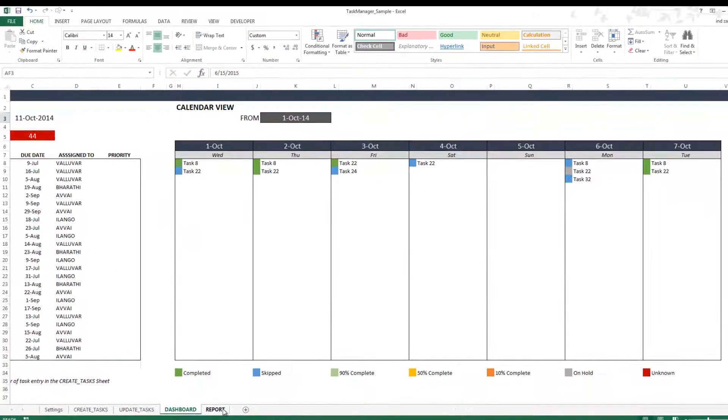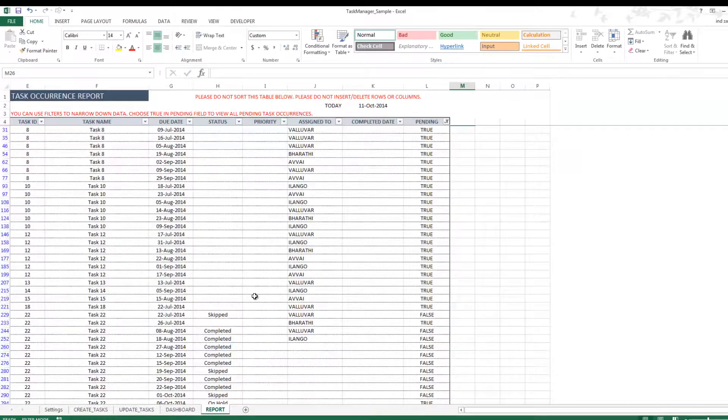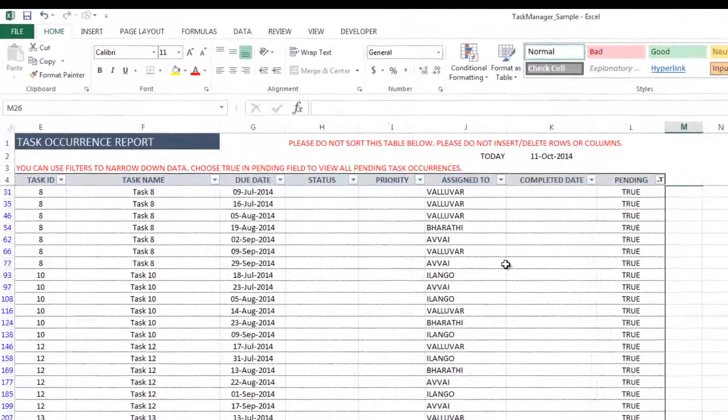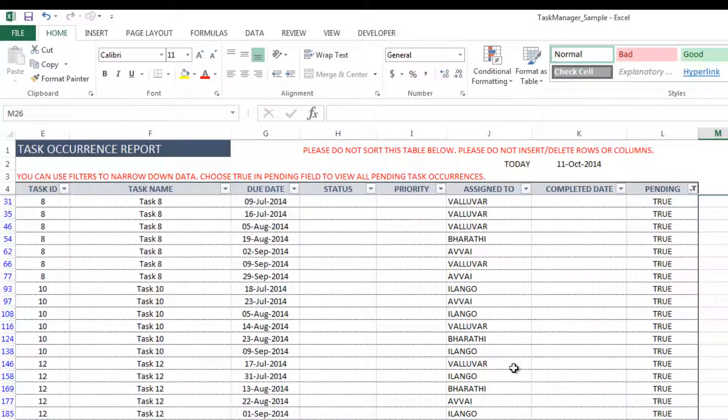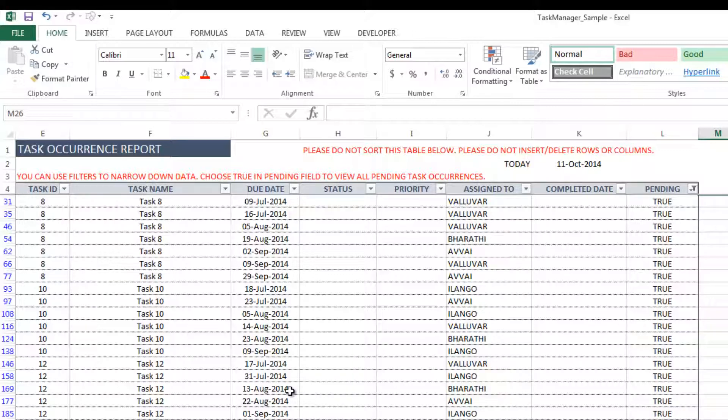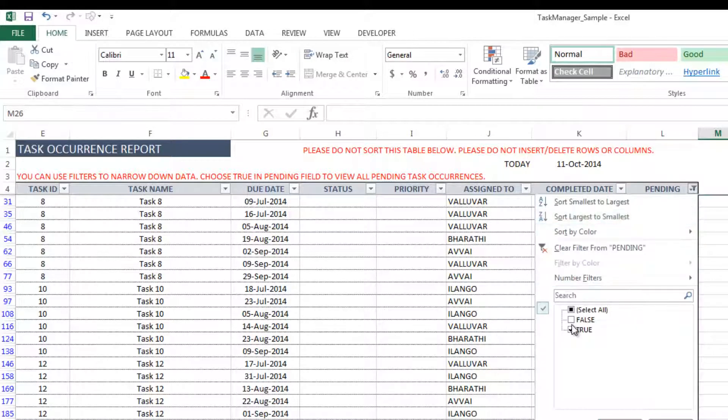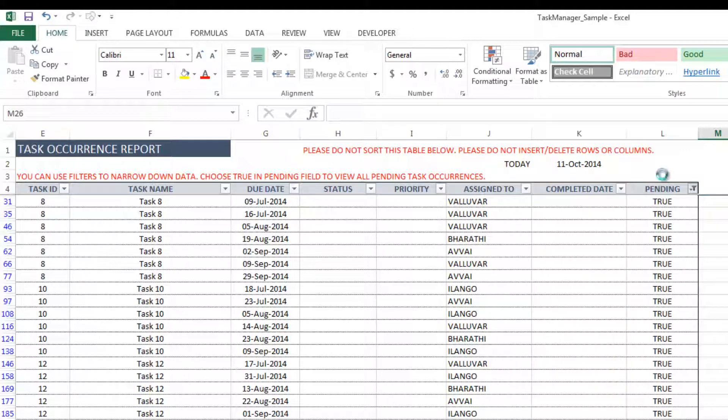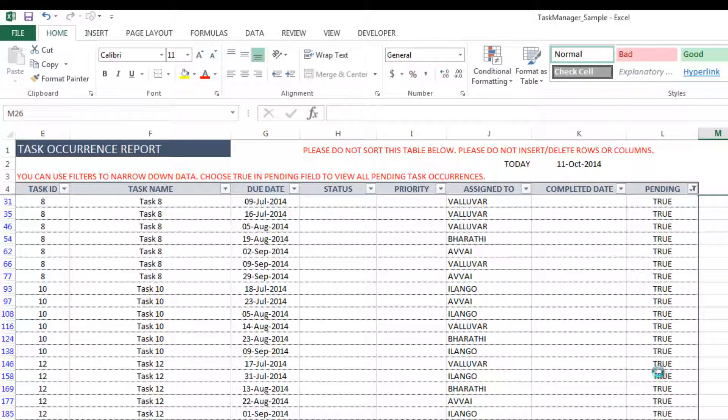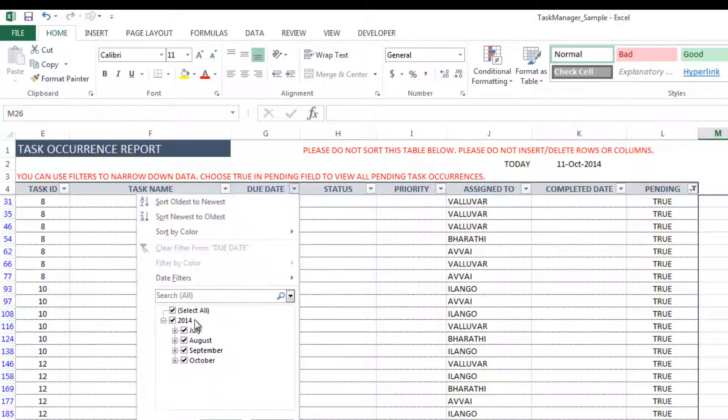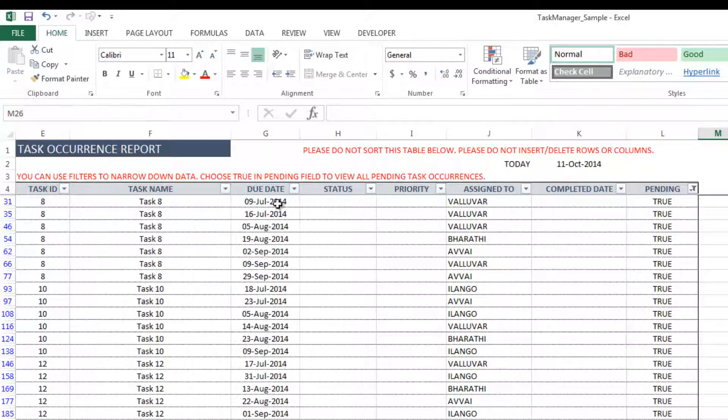The last sheet we have is the report sheet, and the report sheet is basically raw data, where you have all the task occurrences and the status of all of them. For example here, if I only want to know that pending task occurrences, I can choose true, and it gives me only the tasks that are pending. And then I can also filter based on a specific date or a month, and then it gives me only the task occurrences that are due for that month.